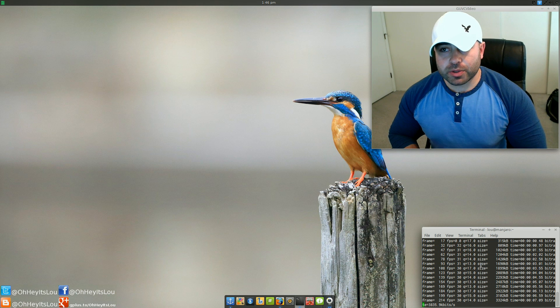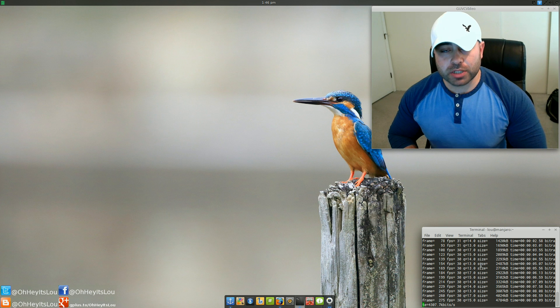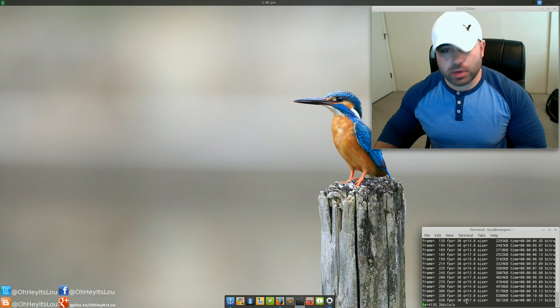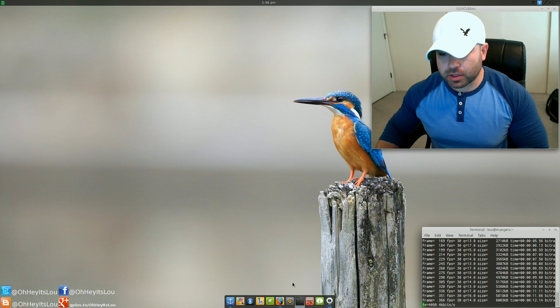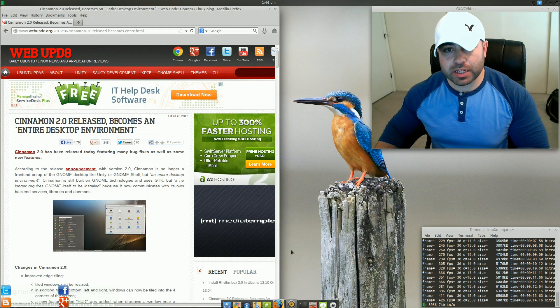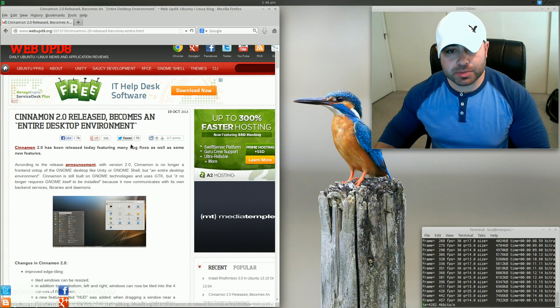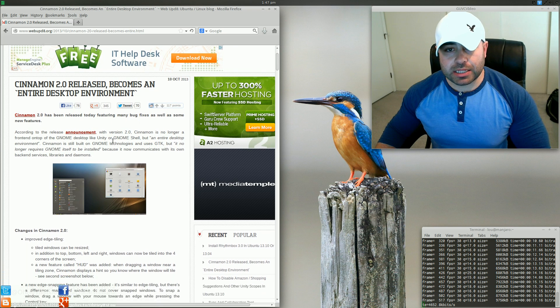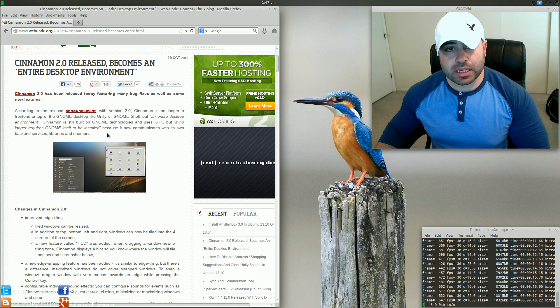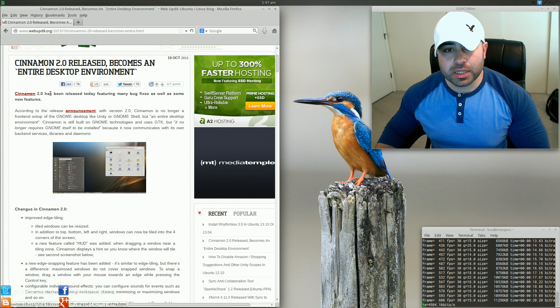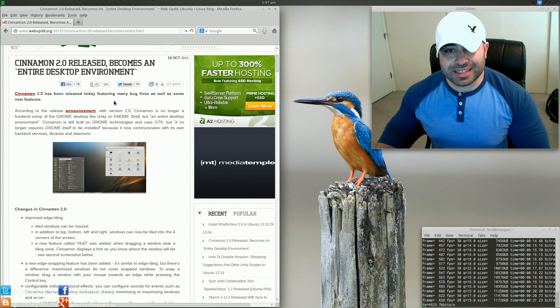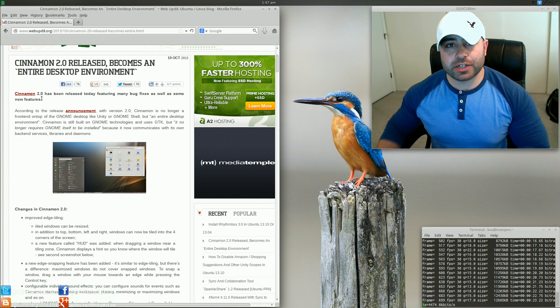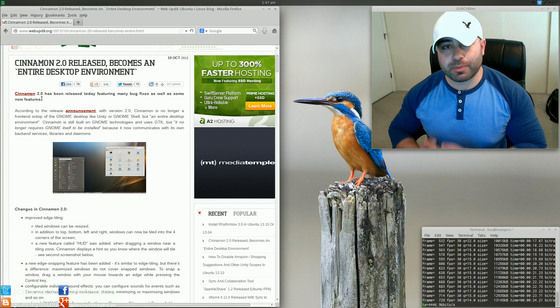So there's an article I wanted to talk to you guys about, and it's on WebUpdate. They're one of a lot of Linux blogs that are actually talking about this, but the Linux Mint team has announced Cinnamon 2.0, and they've also said that it's an entire desktop environment.